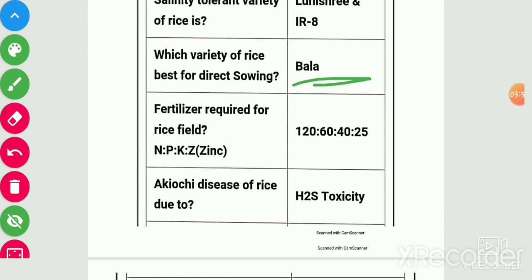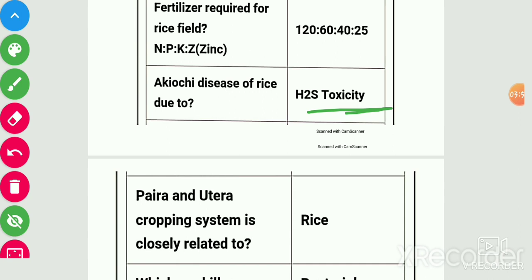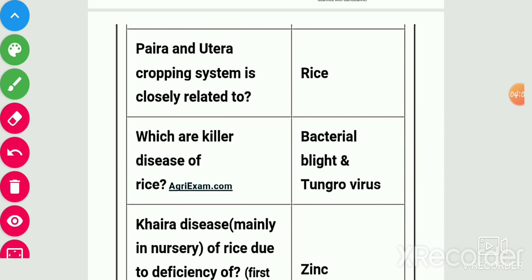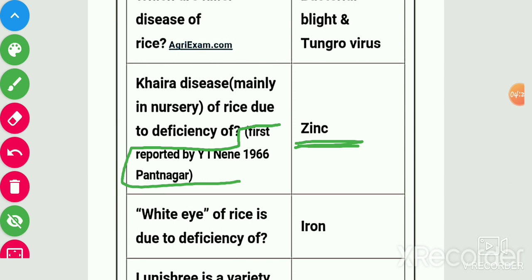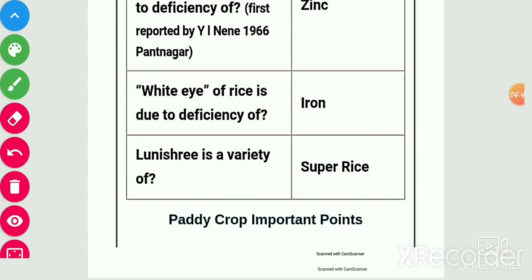Fertilizer requirement for rice field: N:P:K:Zn is 120:60:40:25. Akh disease of rice is due to H2S toxicity. Pera and utera cropping system is closely related to rice. Killer diseases of rice are bacterial blight and tungro virus. Khaira disease is caused by deficiency of zinc — the most commonly asked question in exams — first reported by Dr. Y.L. Nene in 1966 at Pantnagar. White eye of rice is due to deficiency of iron.